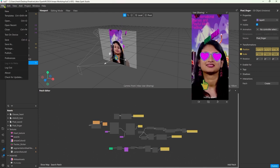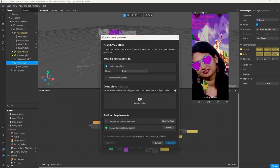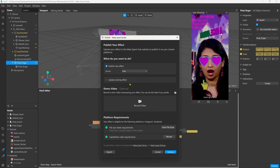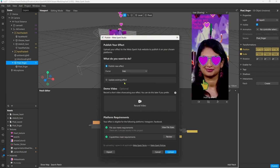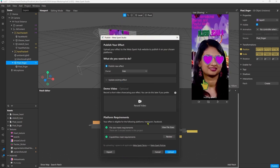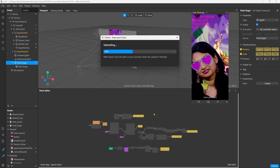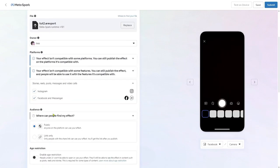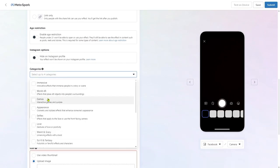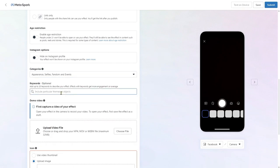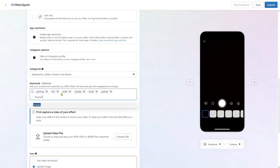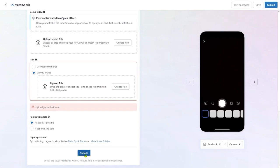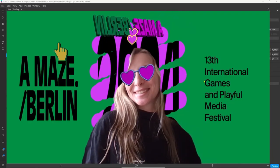And to publish it you go under file and then publish. You can fill out some information here and then click on publish. Your browser will open and you can give it a name, choose an account where to upload it, select a preview video and a thumbnail, do some categories and all that stuff. And if you're done you can submit it and they will review it and it will be live hopefully soon.